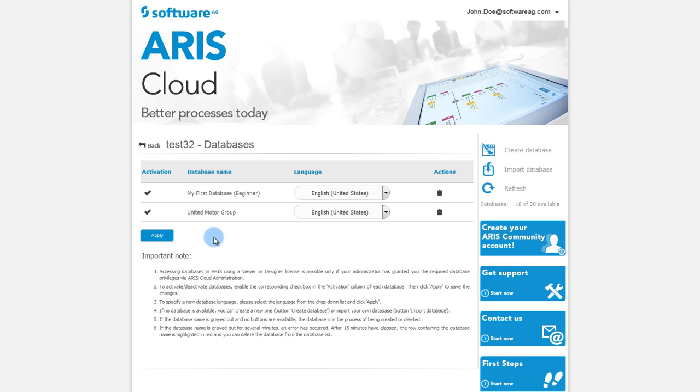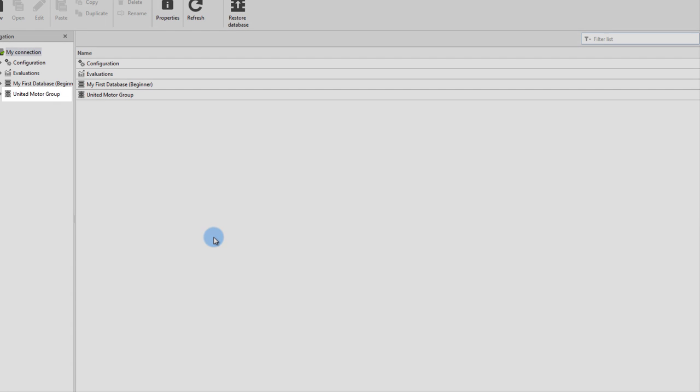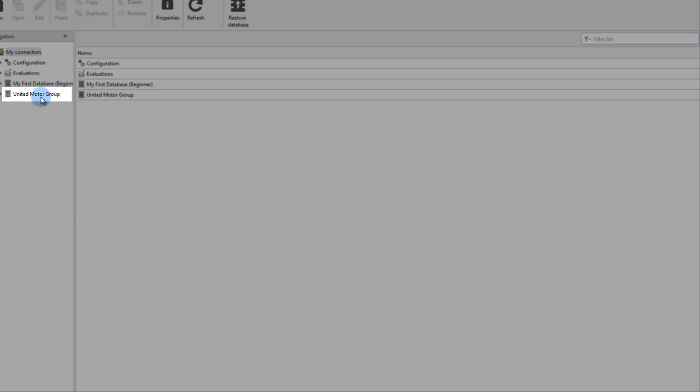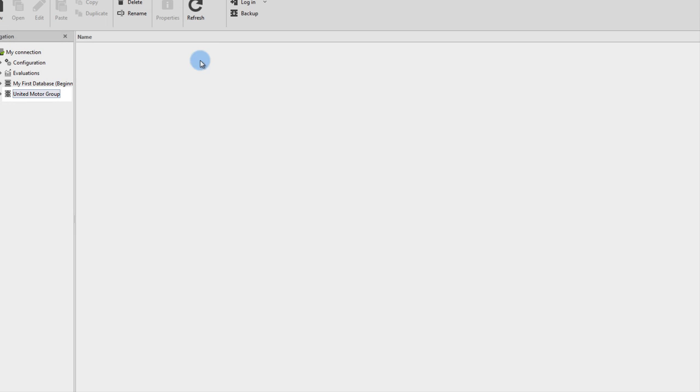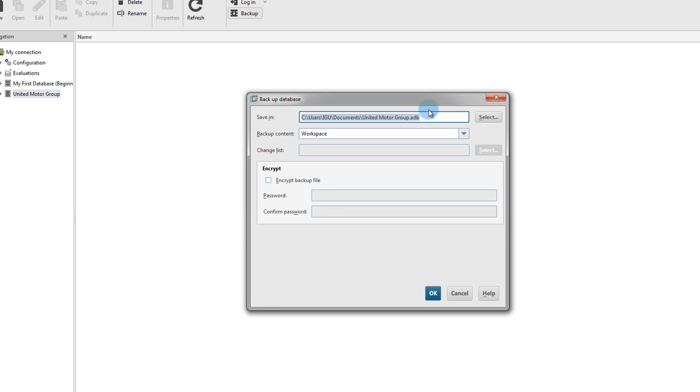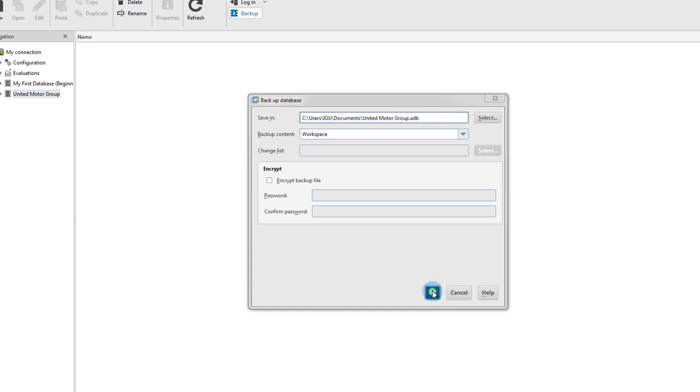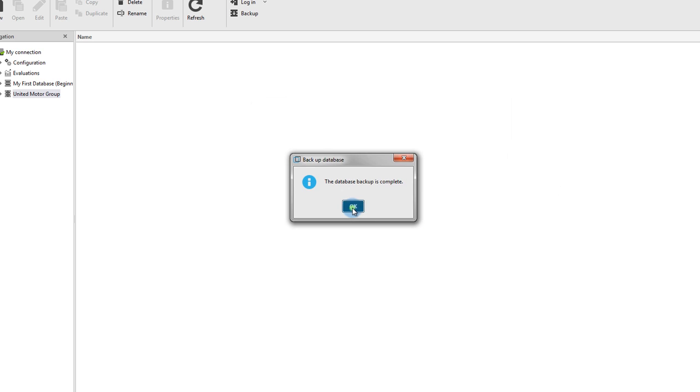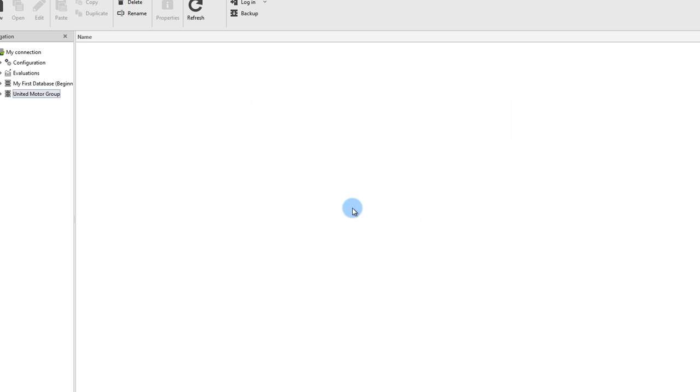Select the database and choose Backup. Select the location where your database is to be stored. Click OK and confirm the backup.